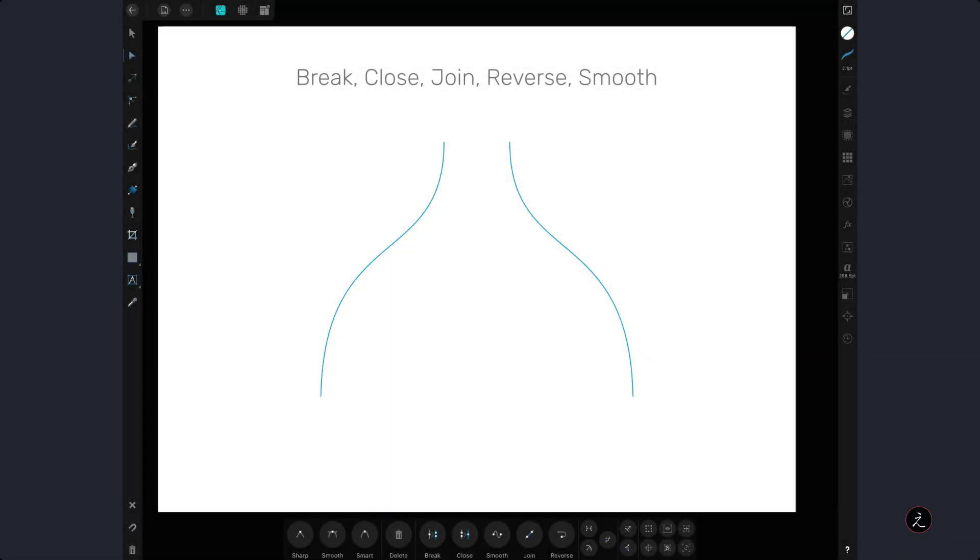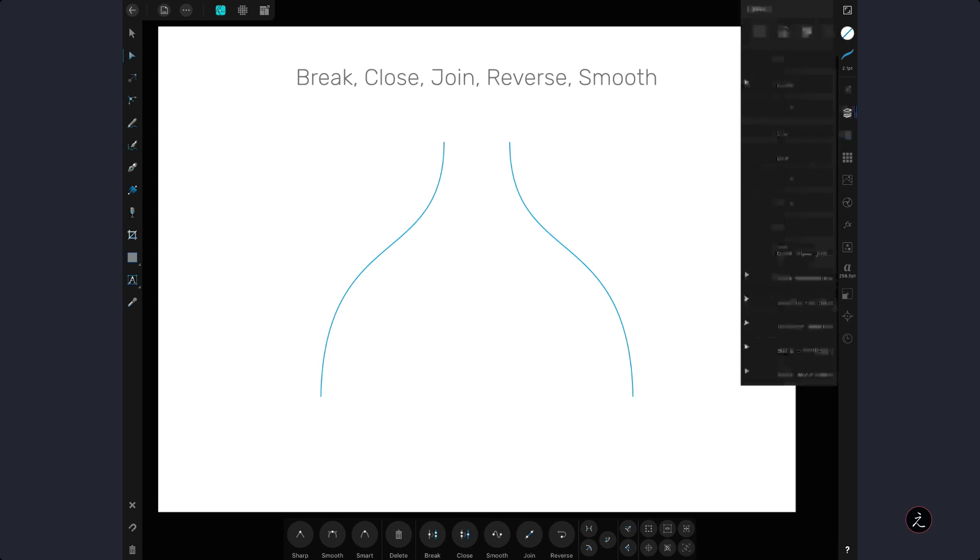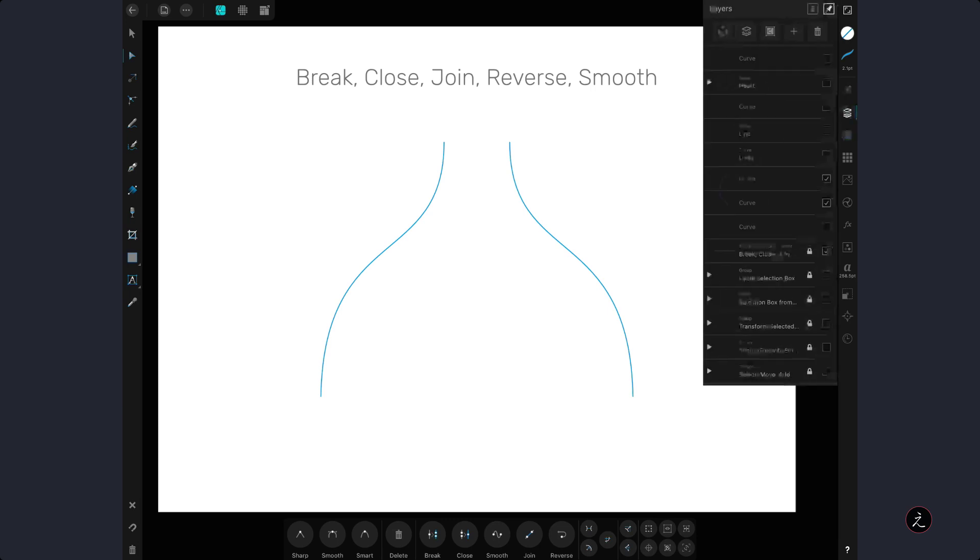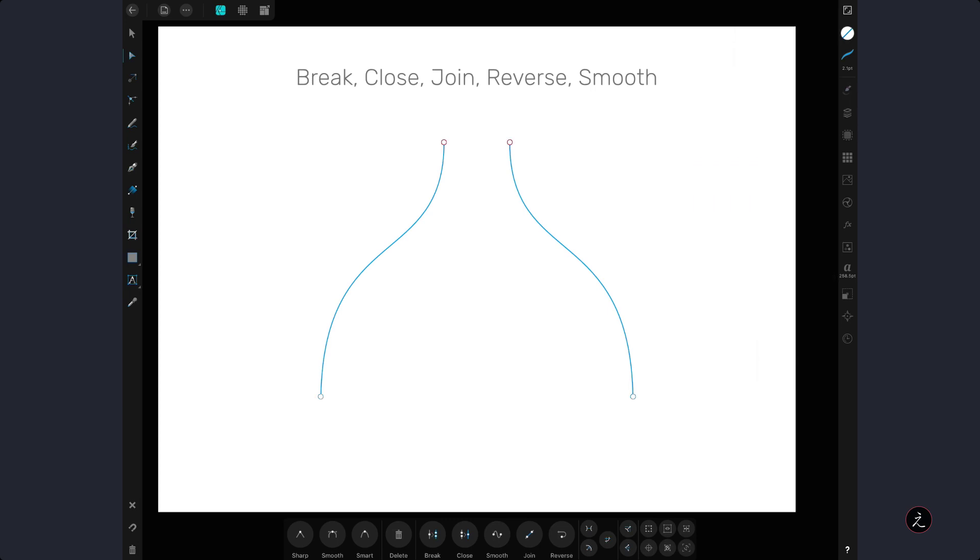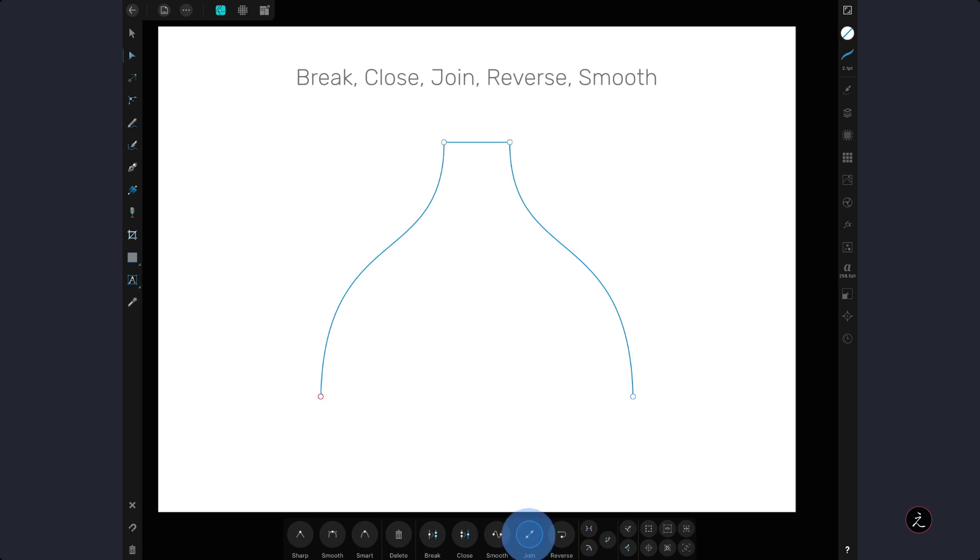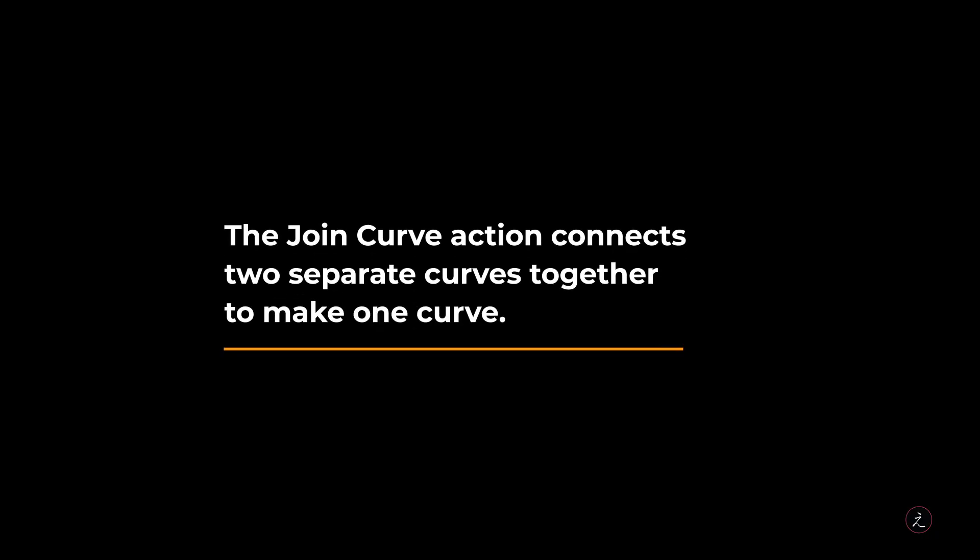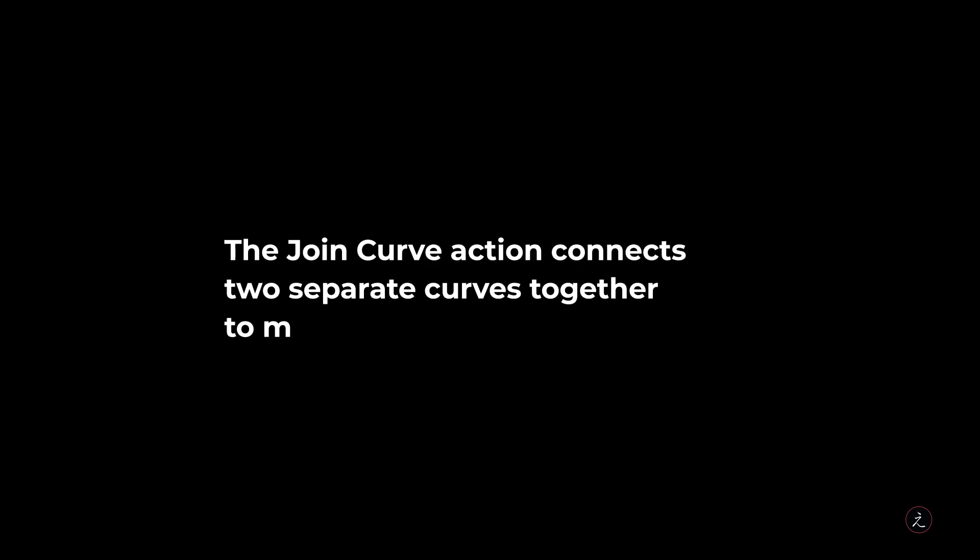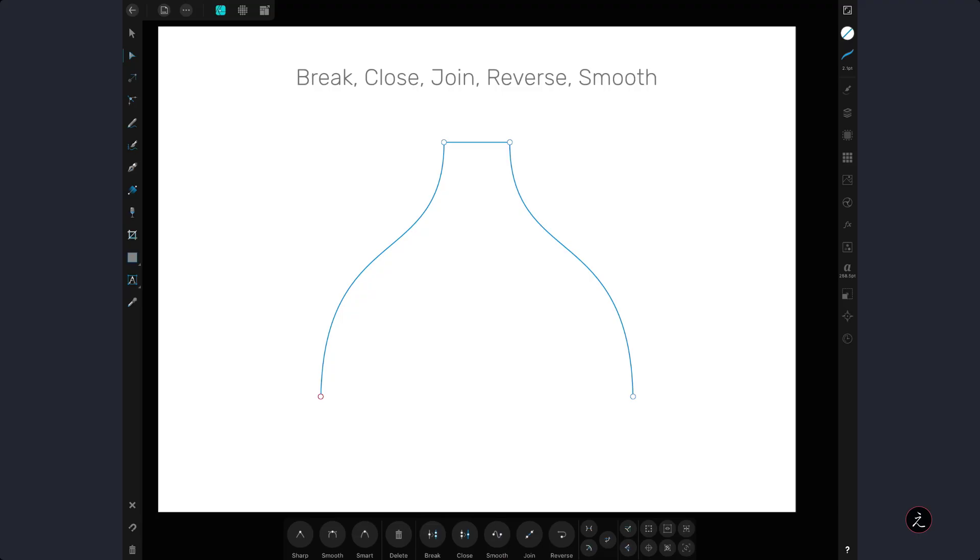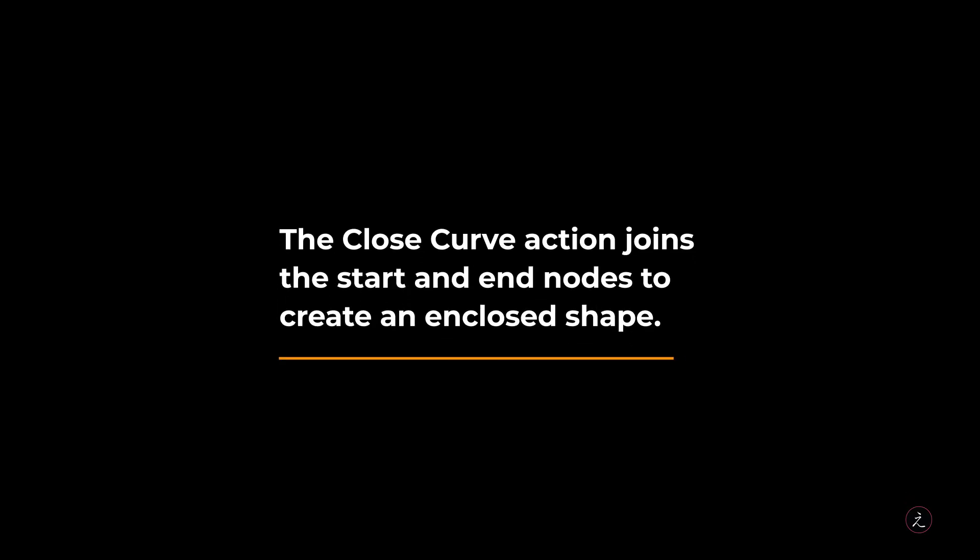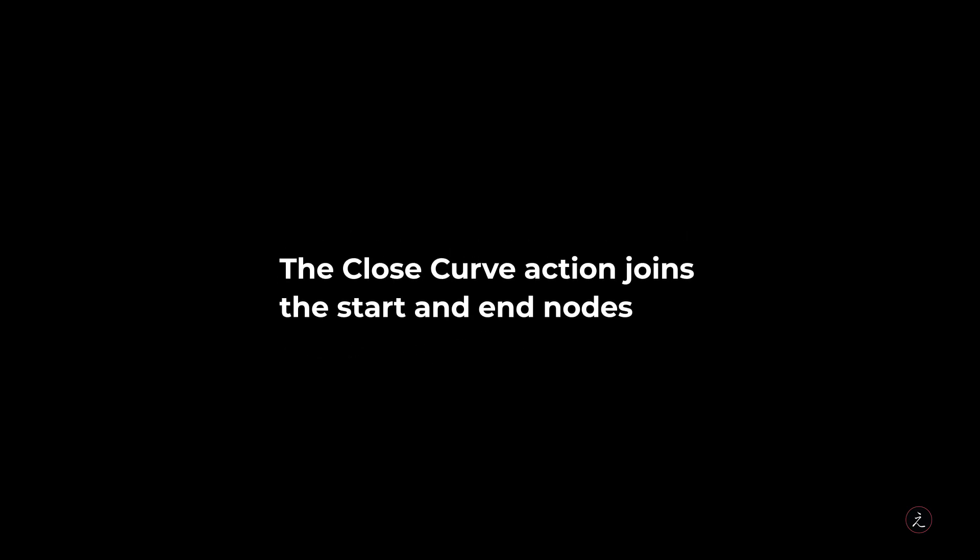Here I will demonstrate the join and close actions, so in this example we have two separate curves. Inside the Layers Studio I will select both paths, marquee select the nodes with the node tool and use the join curve action which connects two separate curves together to make one curve. Then I will close the curve by tapping on the close curve action which joins the start and end nodes to create an enclosed shape.